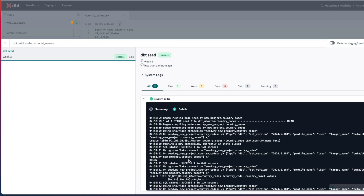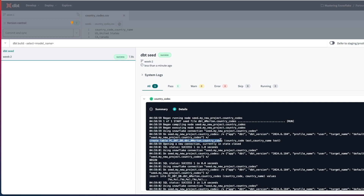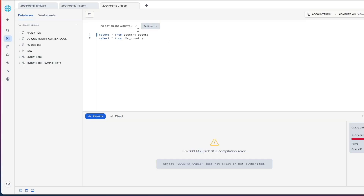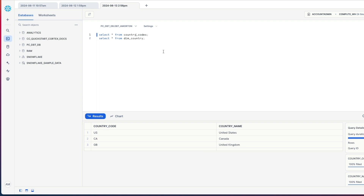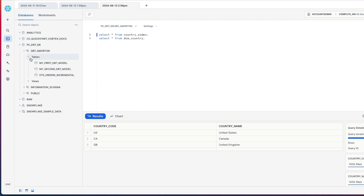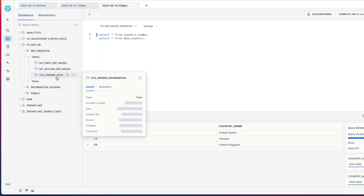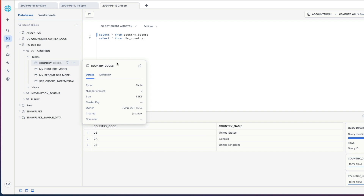So there you go, that's run. If we look at the details, it created a new table in my development schema called country codes and it's inserted the values from my seed file in there. Let's just prove that out by executing the country codes query - there's our table. We can see our table in here. If we refresh, there's our country codes table.